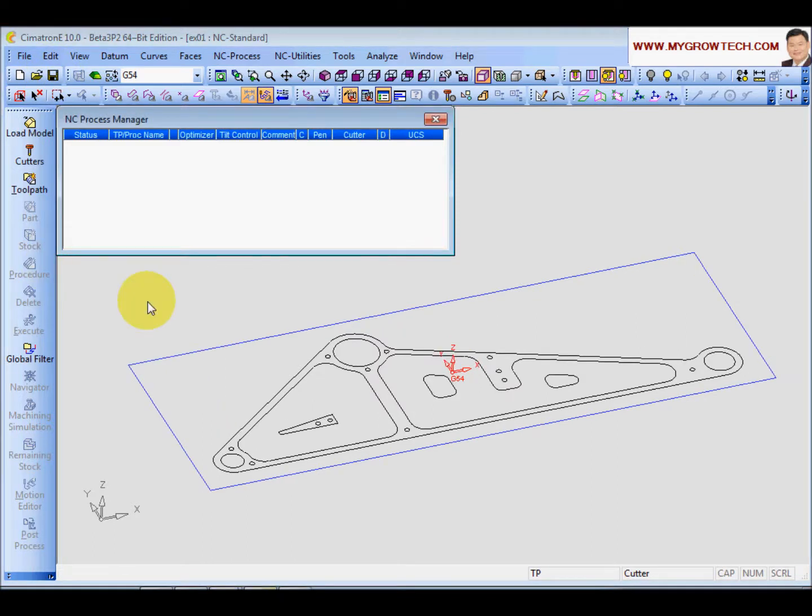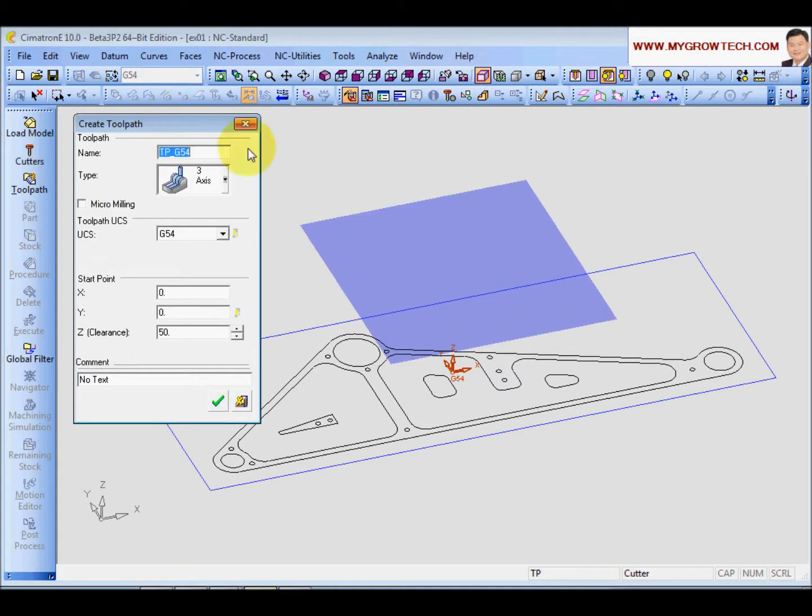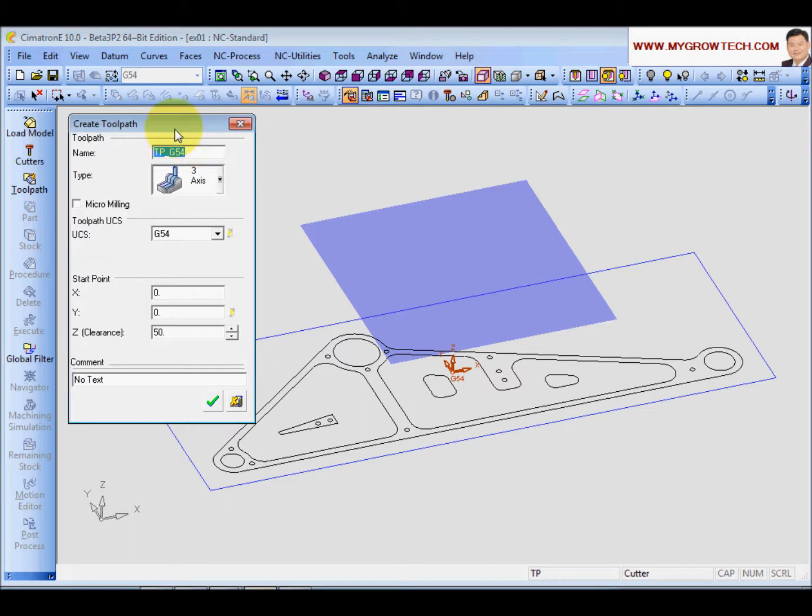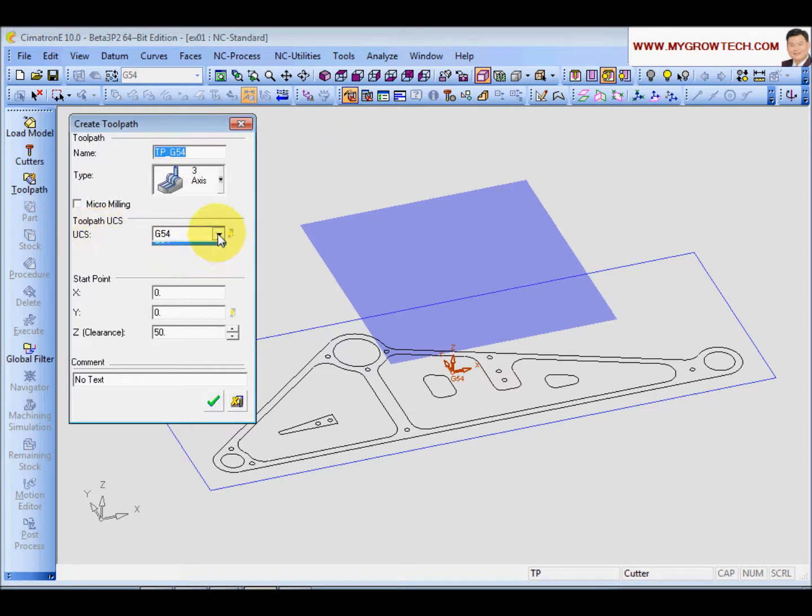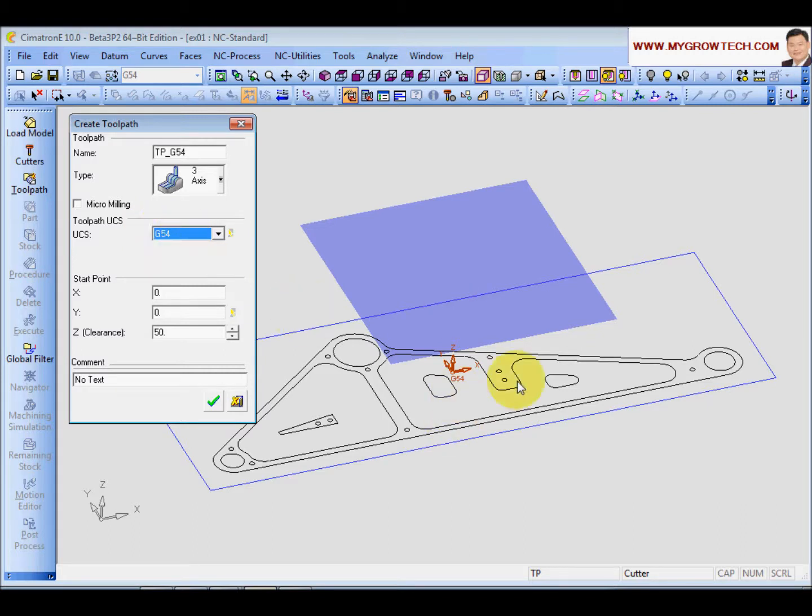Before starting any machining, the first thing that we need to create is the tool path folder. This tool path folder will contain all the cutting process that you created. The first thing you have to take care is the UCS. Make sure you selected the UCS that you want. I will make sure G54. This is our machine 0 point and our part 0 point.